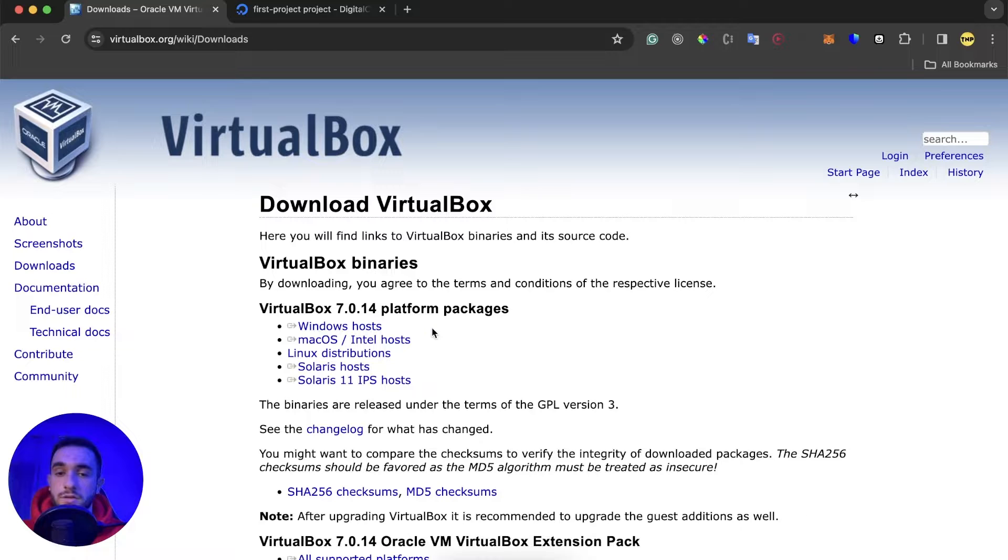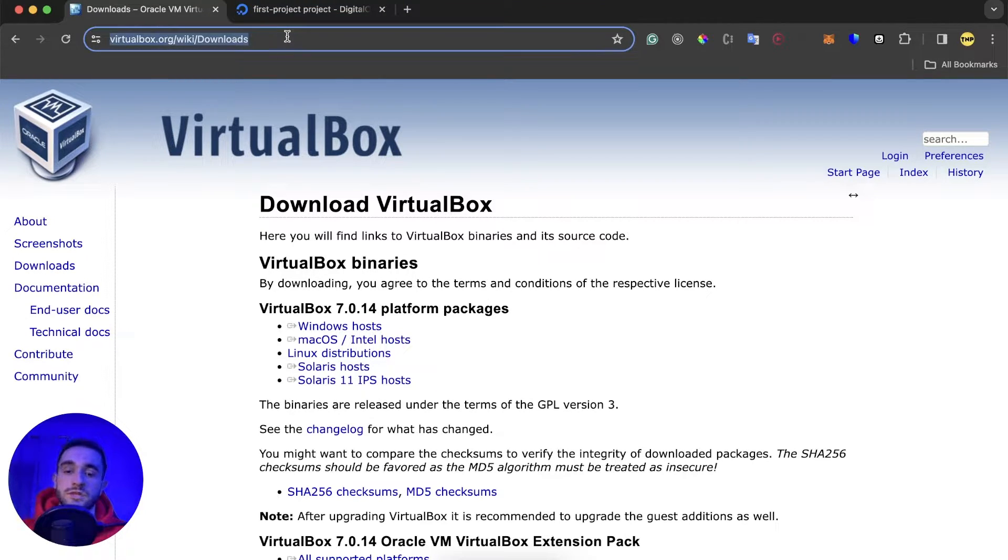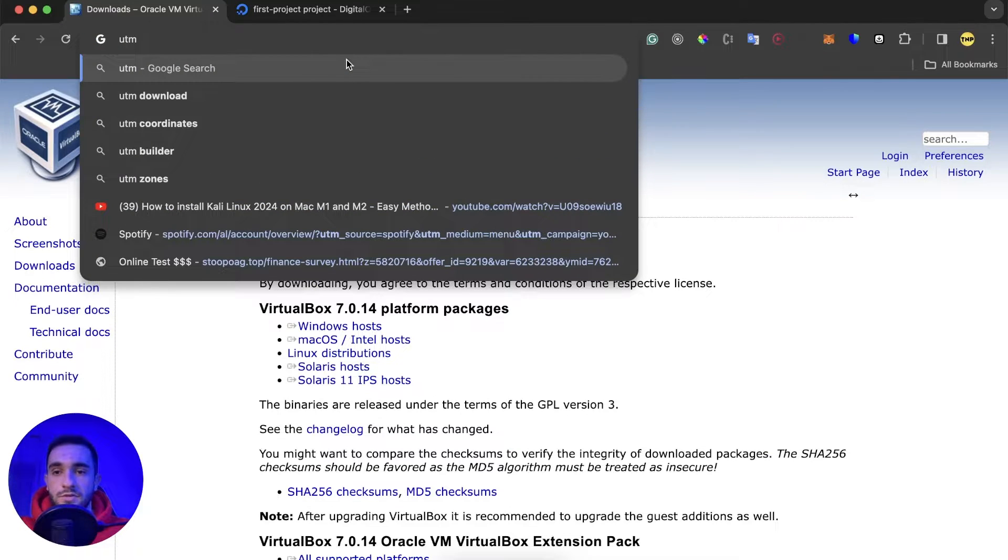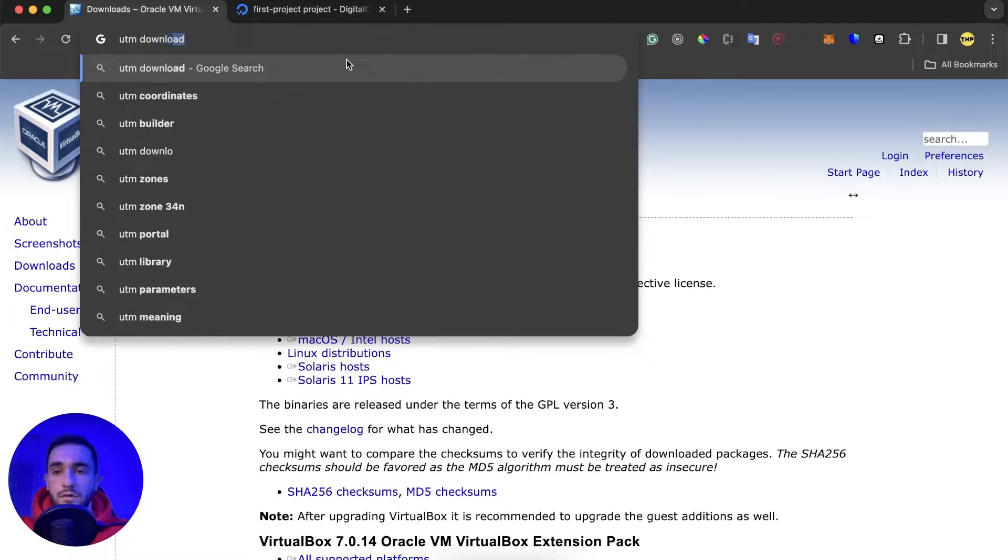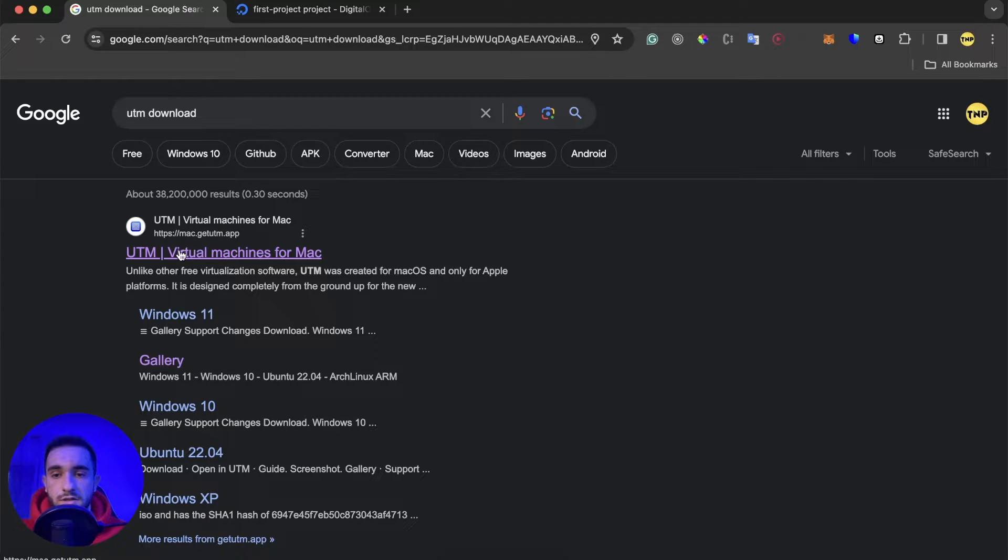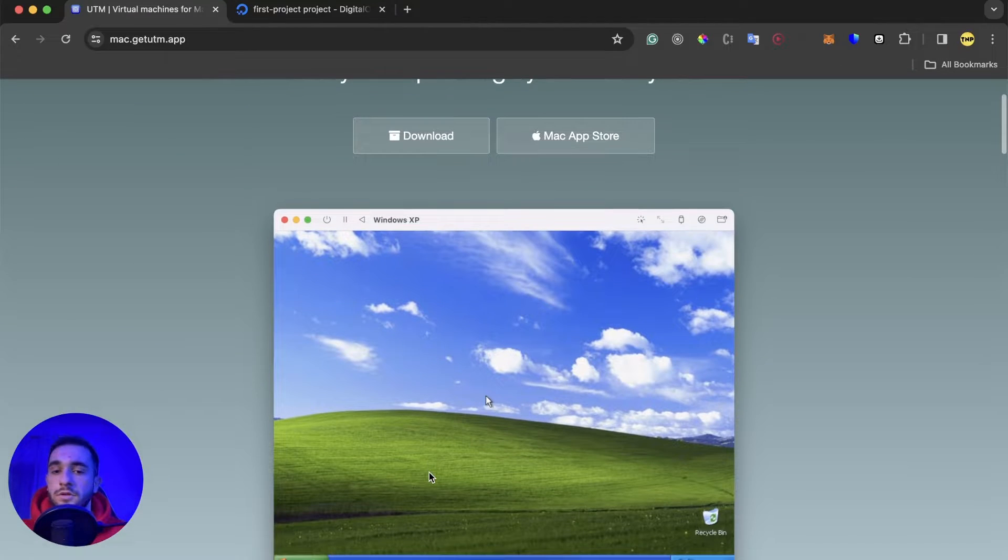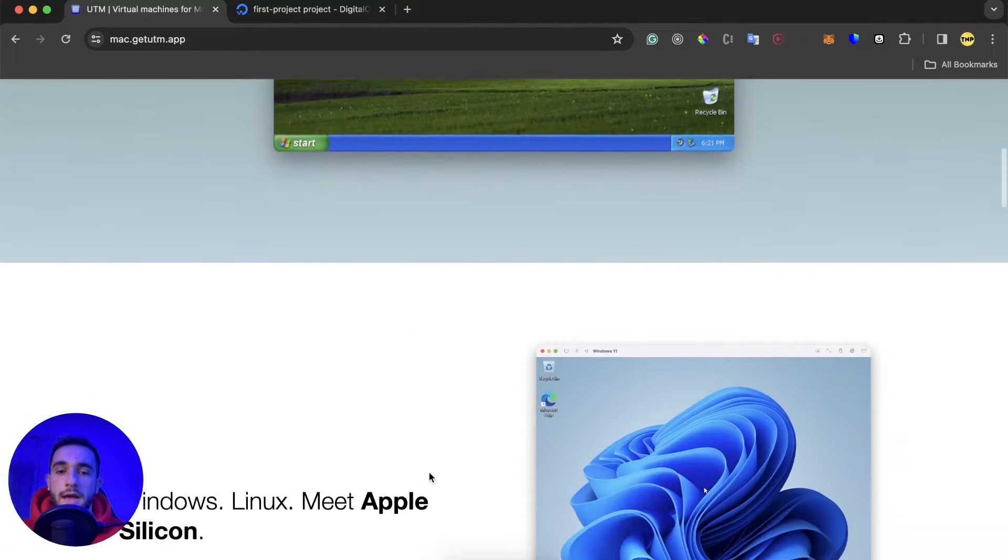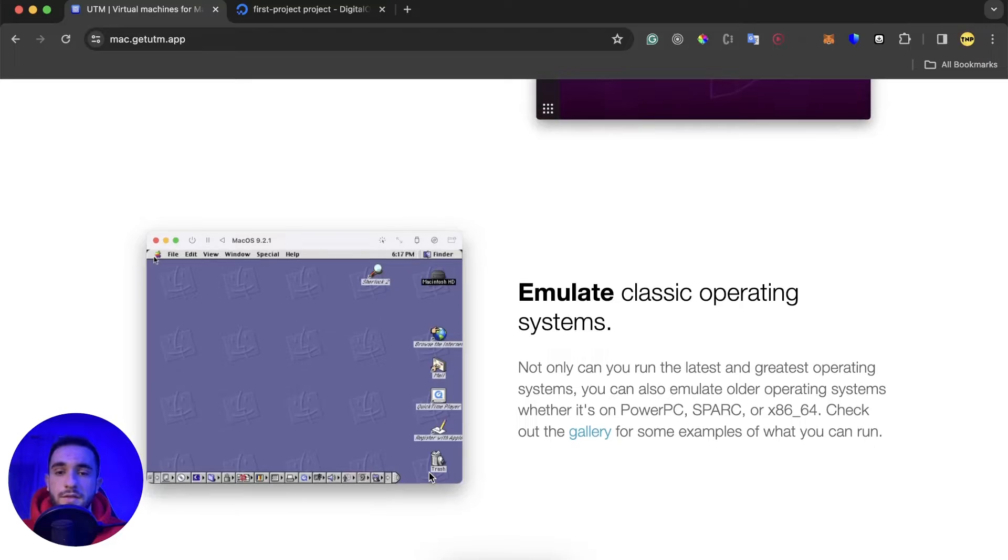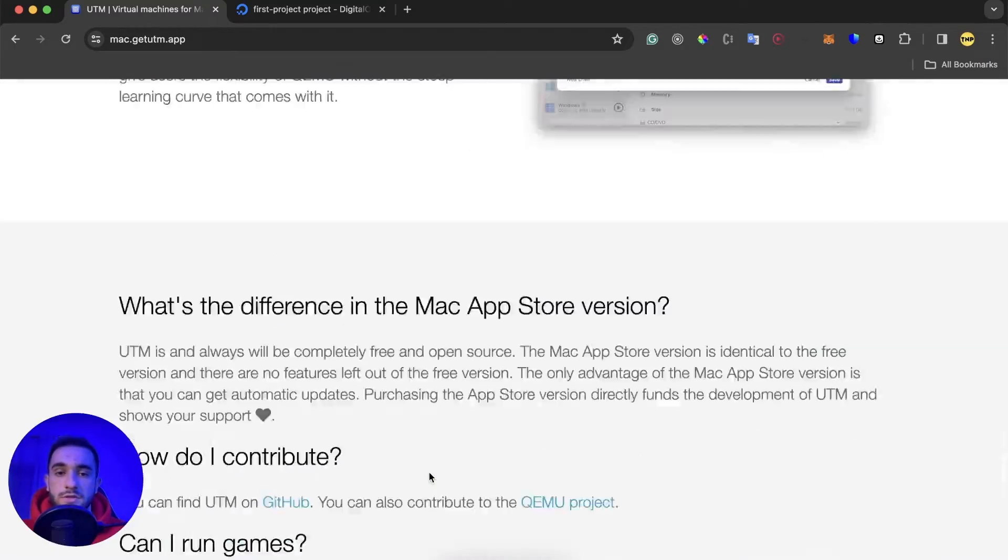It's a very good virtual machine app that can create different virtual machines. It's called UTM. Just search on Google 'UTM download' and press enter. You'll see here on the first link, just click here. It's absolutely free, you don't have to pay for anything.